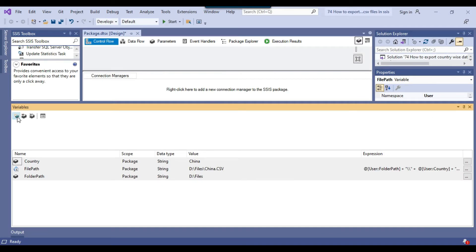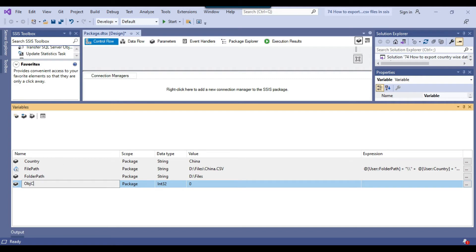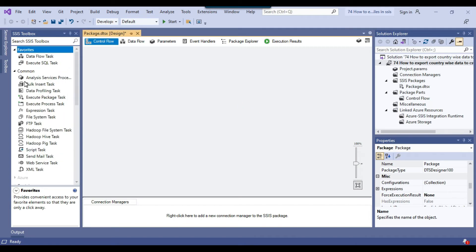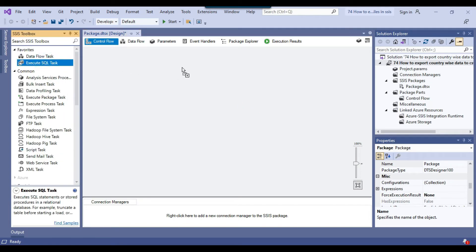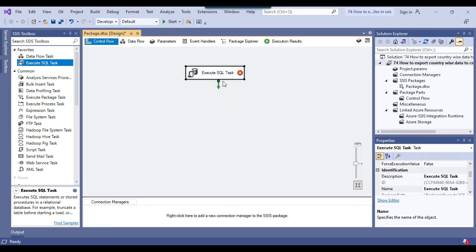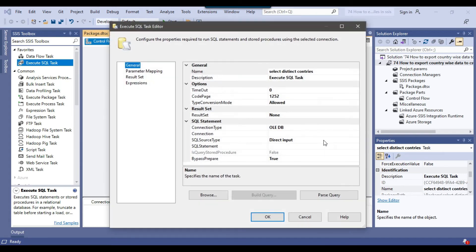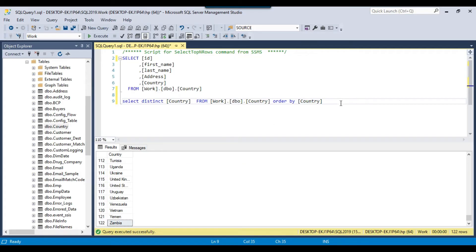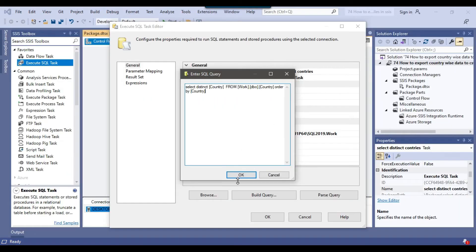I need to declare one more variable called obj_countries with data type object, to hold all the countries. Now, because we need to select the distinct countries from the SQL Server table, we will use an Execute SQL Task. I'll drag one into the control flow and rename it as 'Select Distinct Countries'. I'll configure it by connecting to the work database, paste in the distinct query under SQL statement, and click OK.